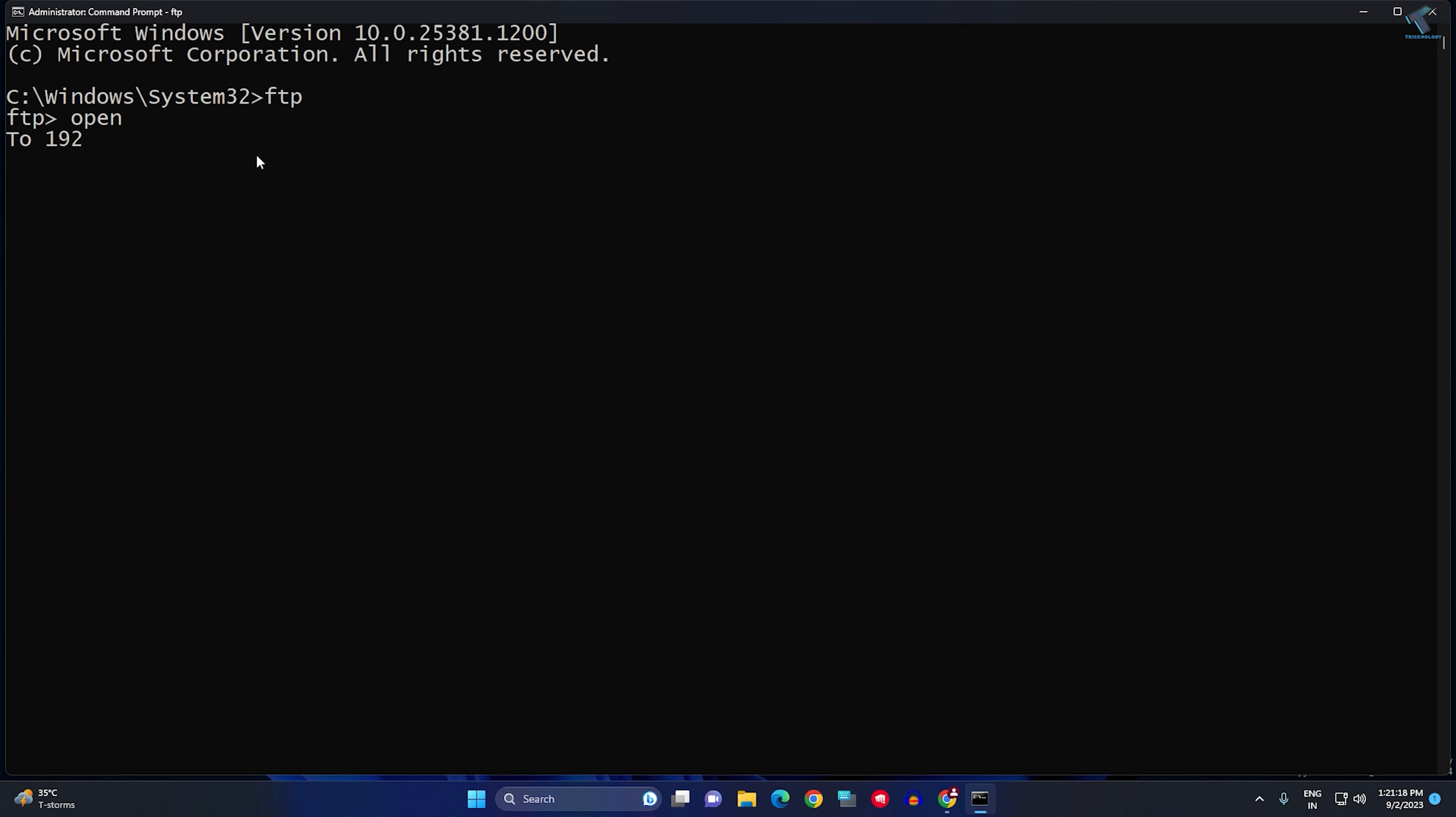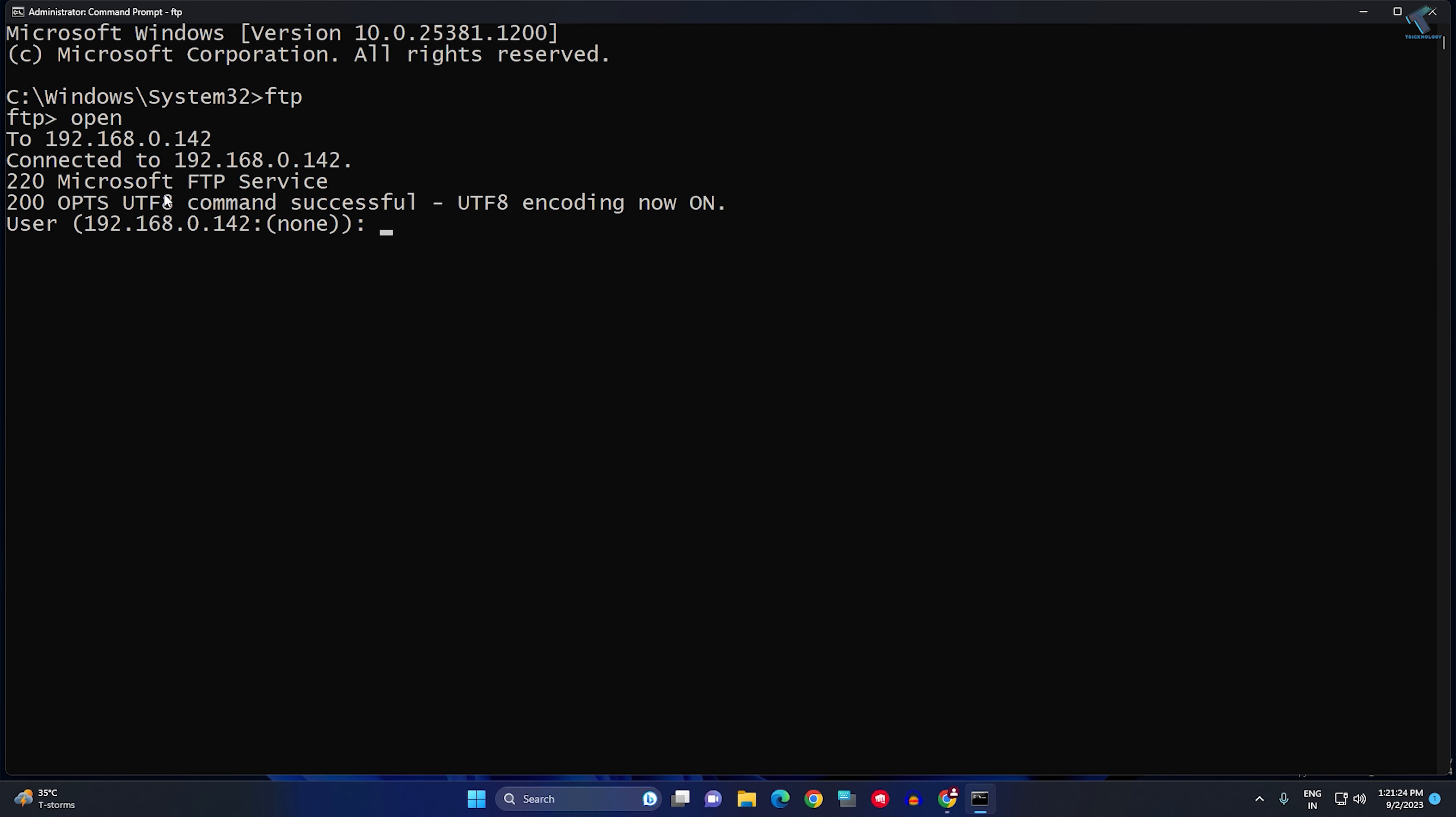In my case, it is 192.168.0.142, which is my FTP server IP. Here I need to put my username, which in my case is ftp_user. After that, press Enter from your keyboard, and here you need to put your password.